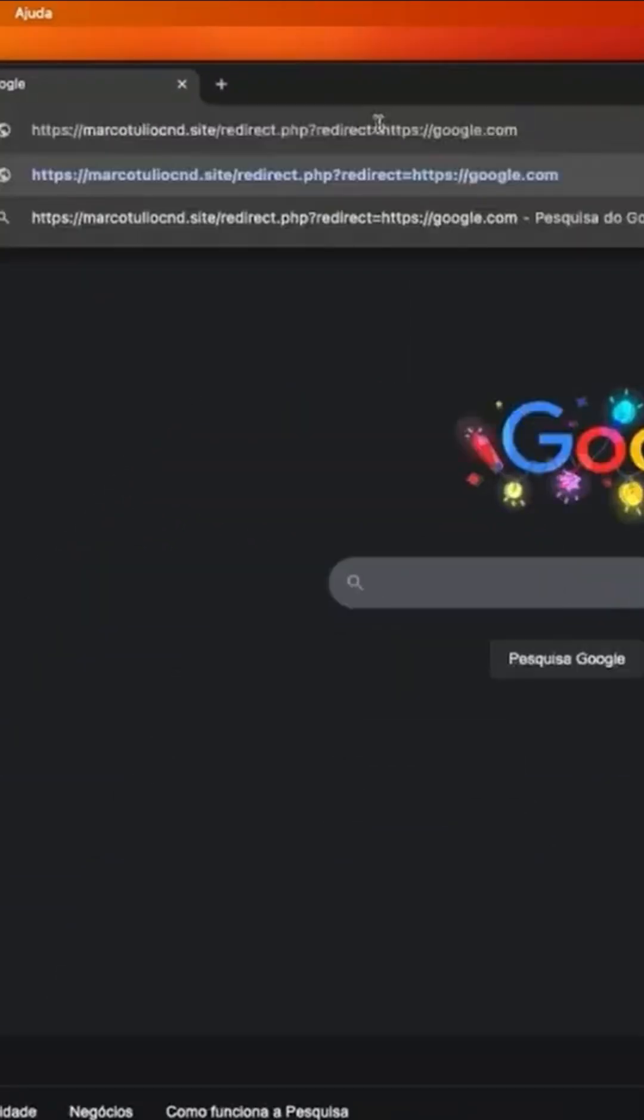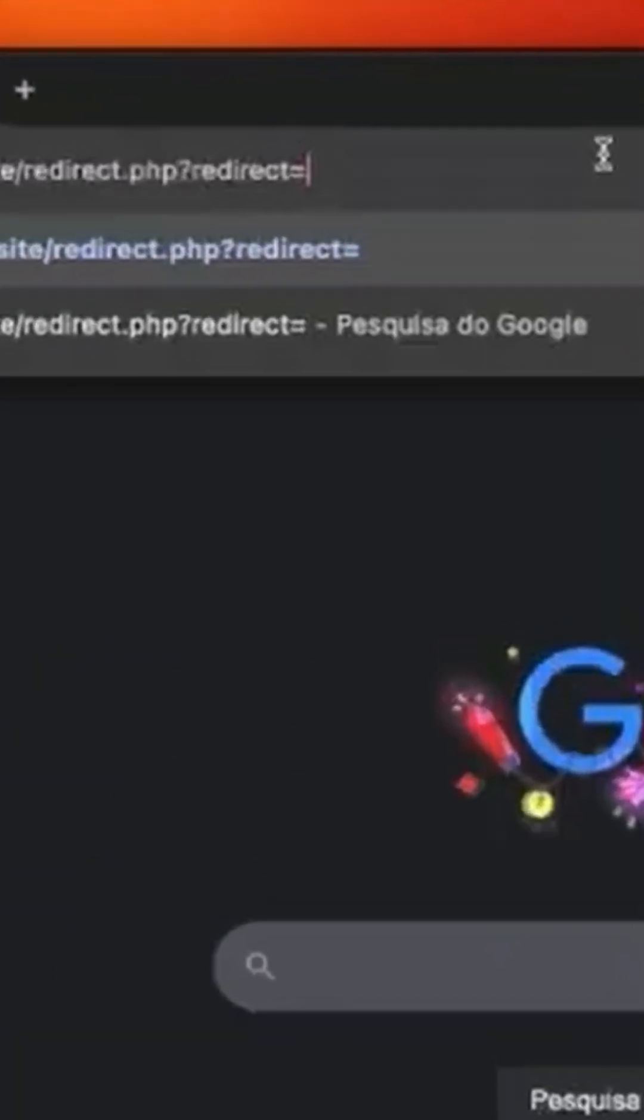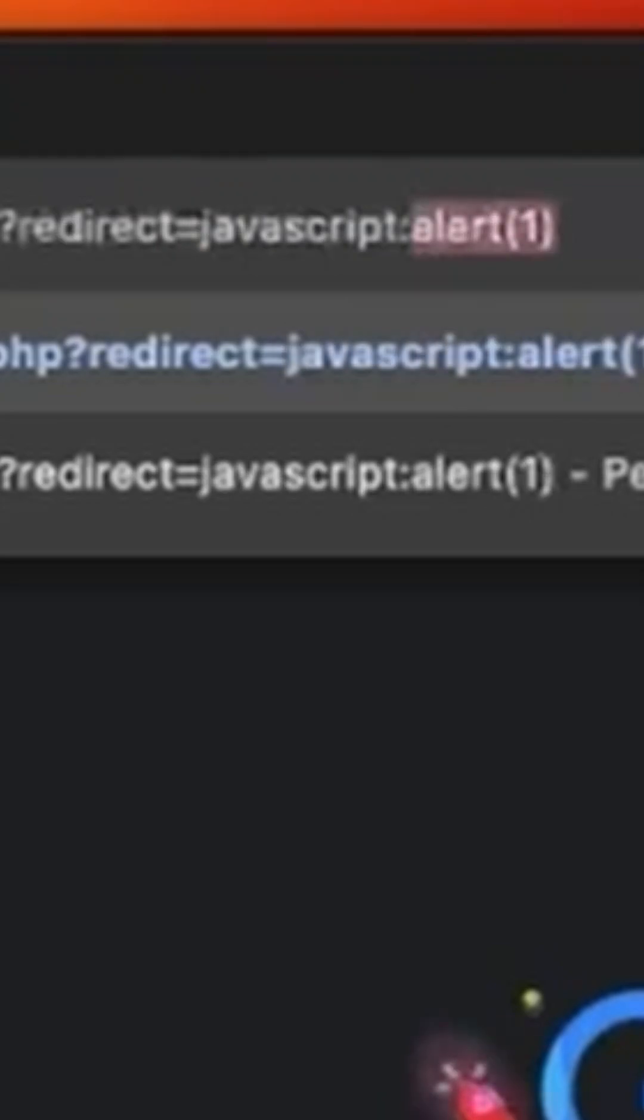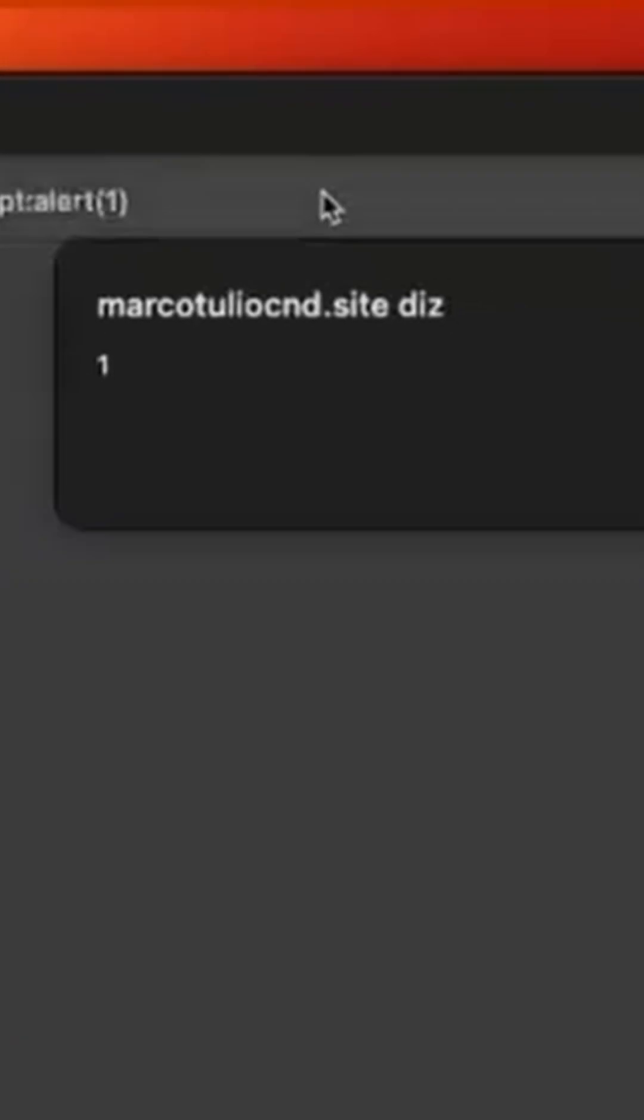This is a common open redirect vulnerability. What most hackers don't know is that they can use a JavaScript URL here and put a JavaScript code and this way this will be executed as a JavaScript context in my application's context.